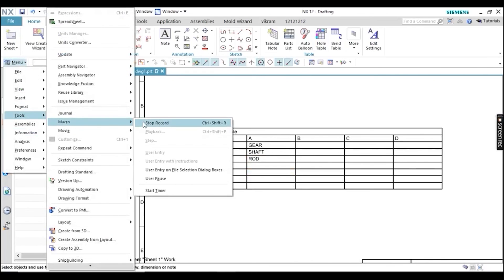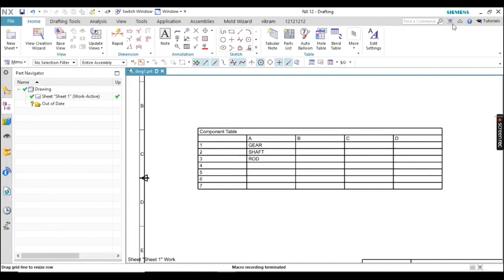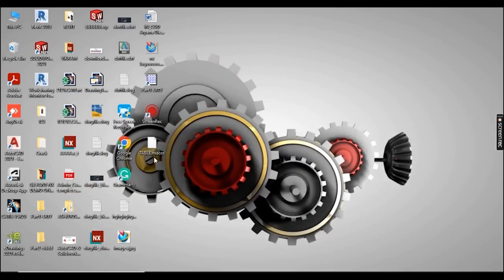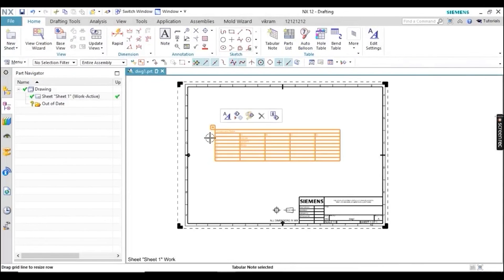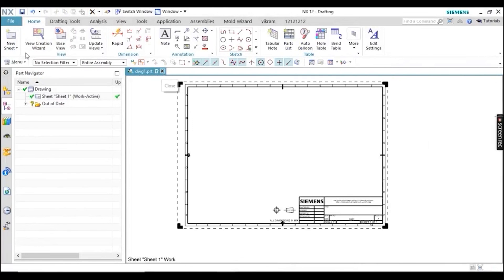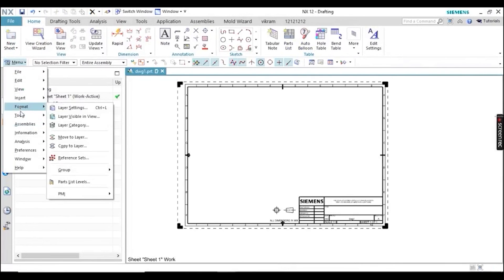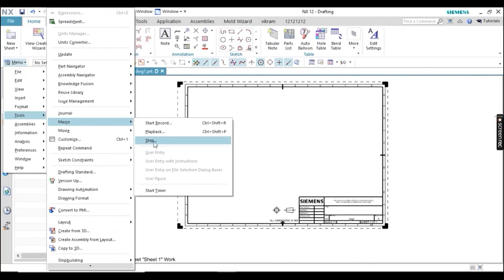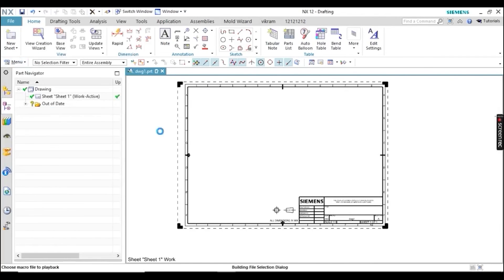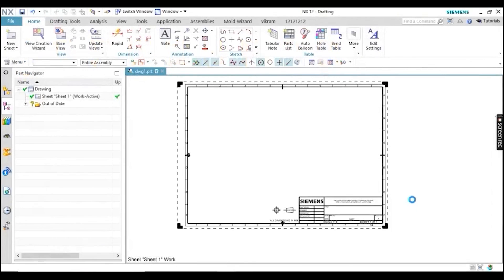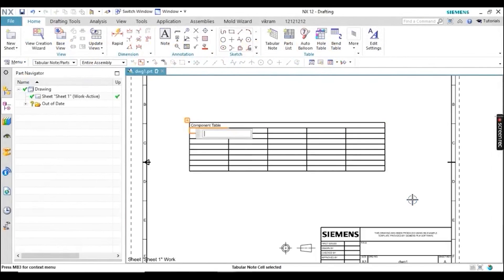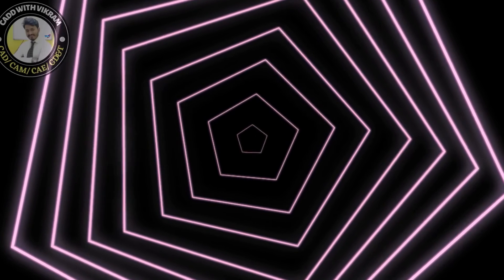Now go to Macro and stop the recording. You can see your file is saved. Delete or close the table and the drawing file. Then go to Tools, Macro, Playback, select your macro file, and watch — the entire table with all the content appears automatically.